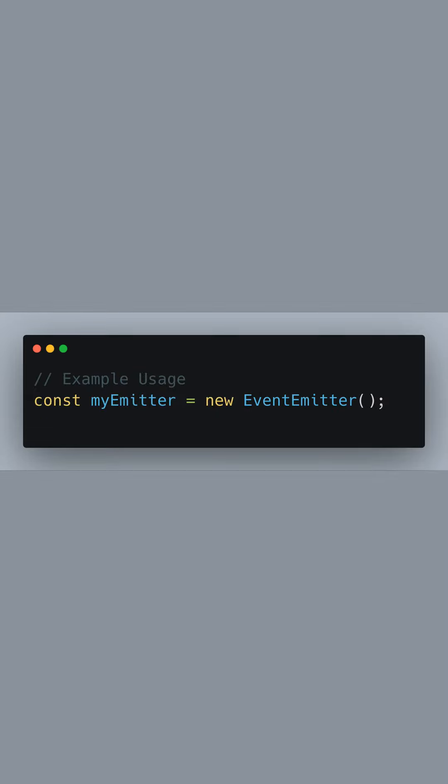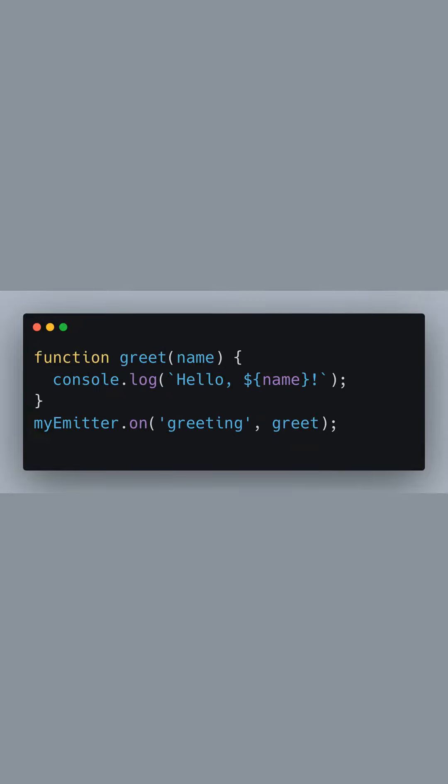Let's see an example of how to use our event emitter. We start by creating an instance of our event emitter class. Here we define a listener function called greet that logs a greeting message. We then register this function as a listener for the greeting event using the on method.